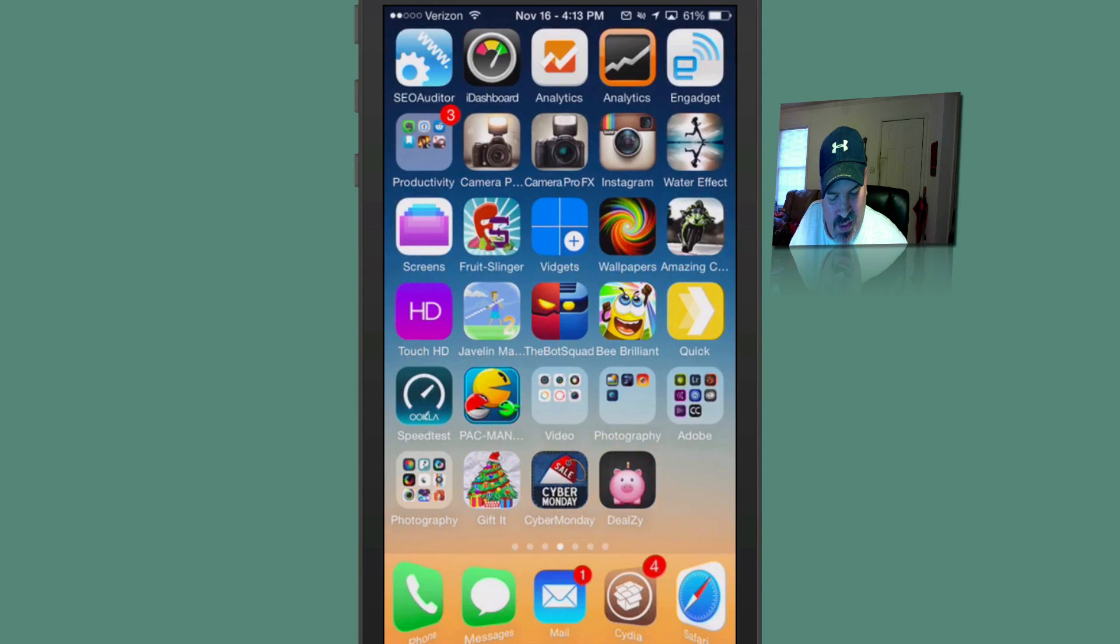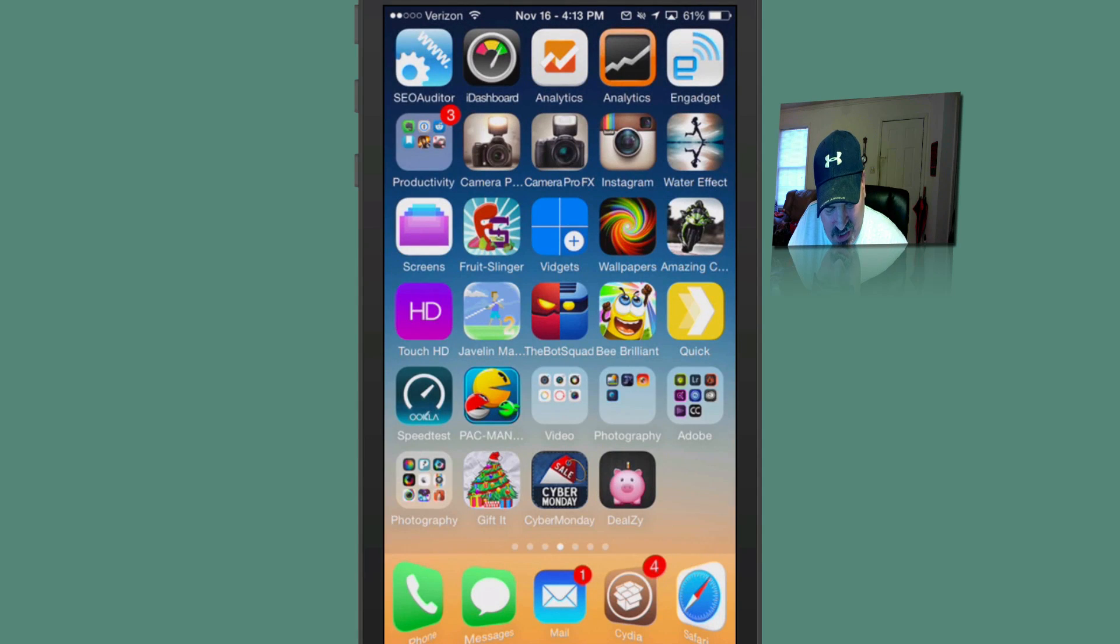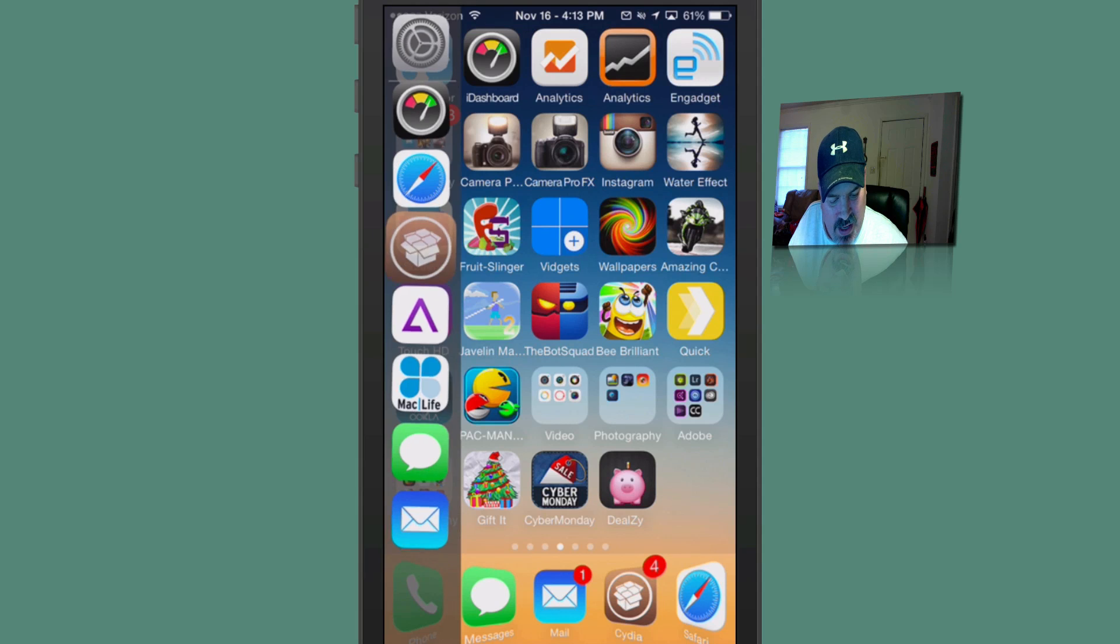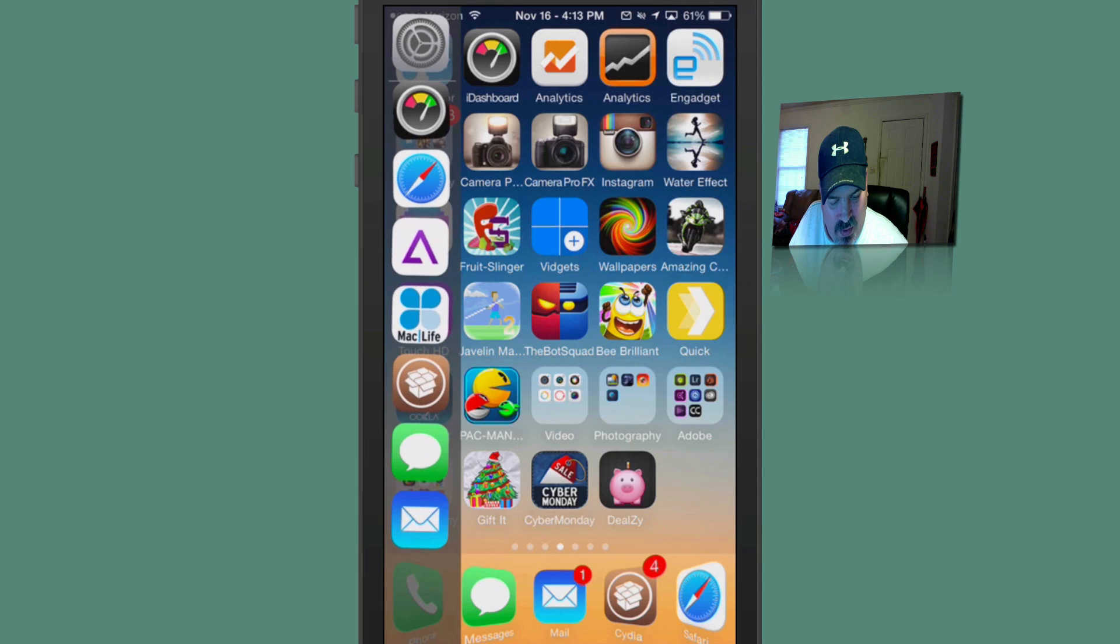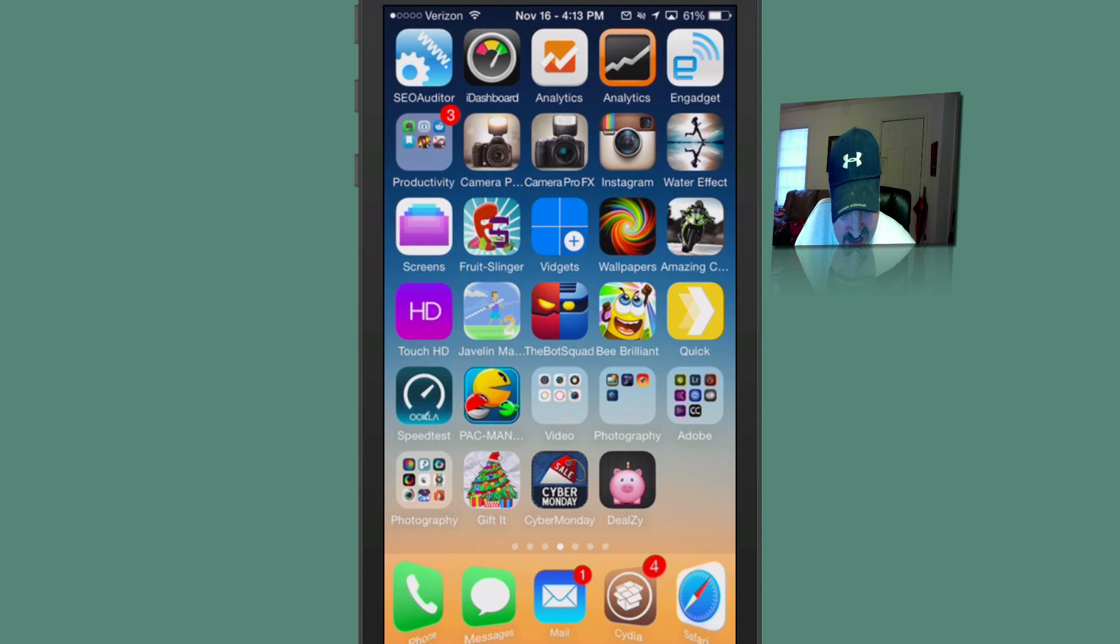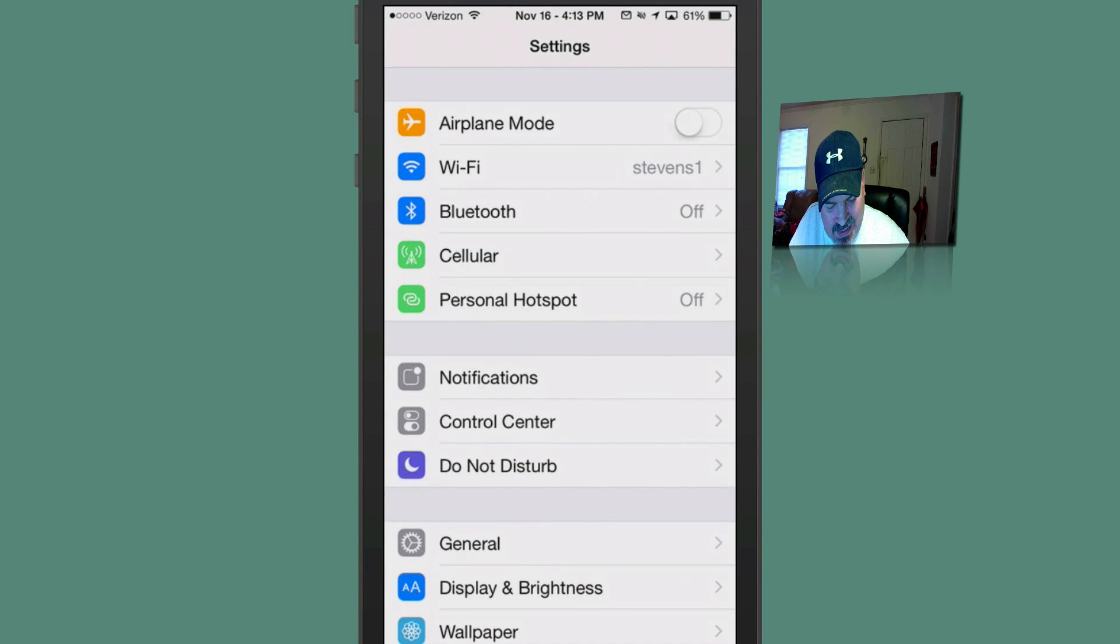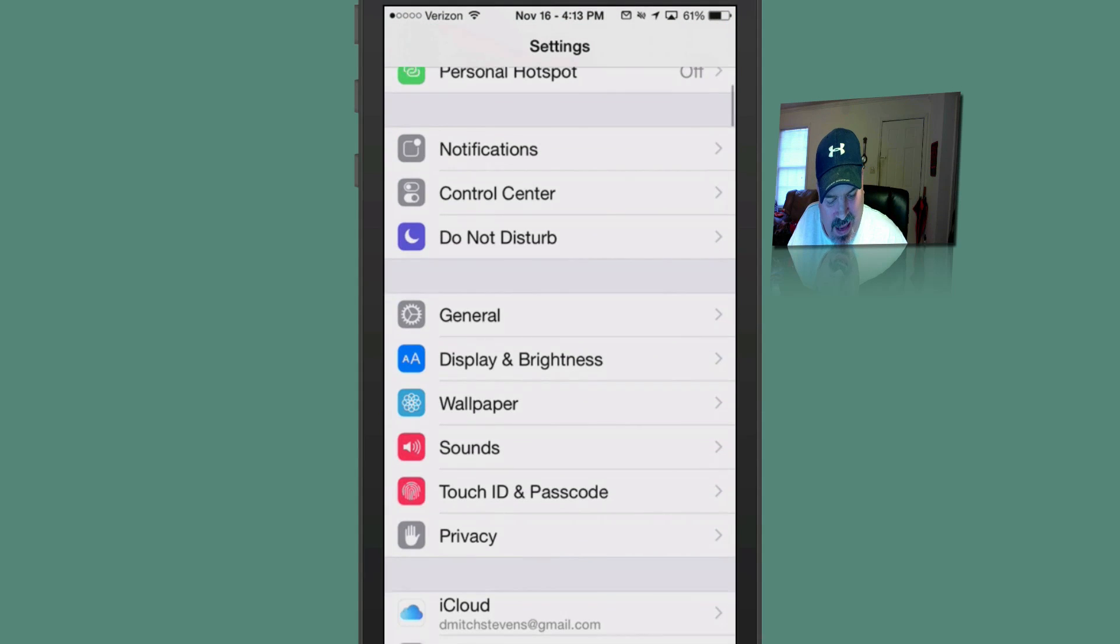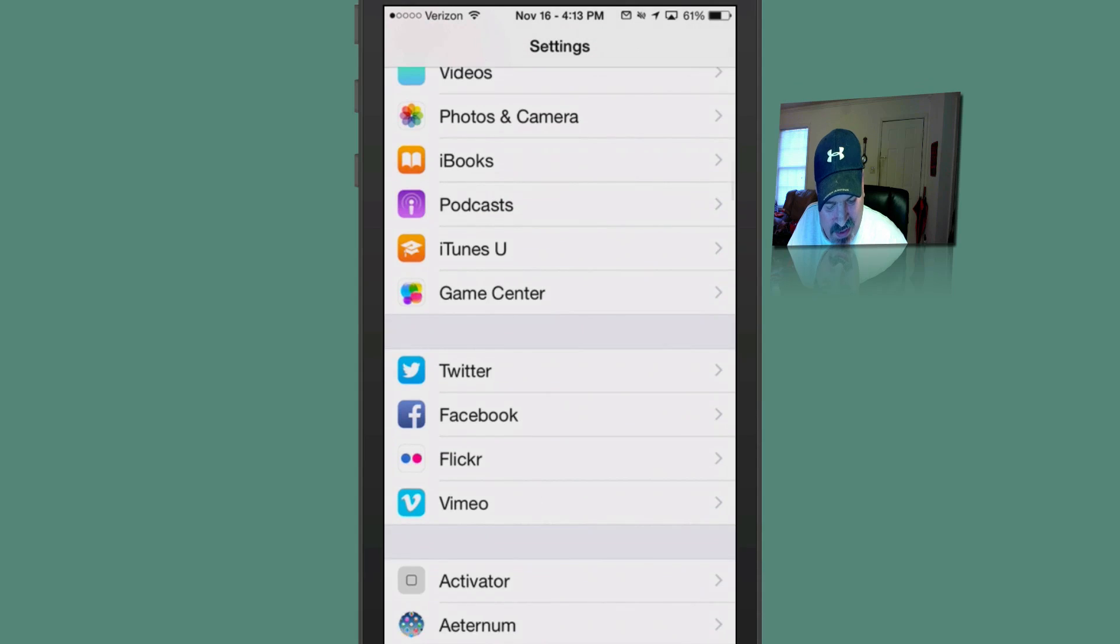And one cool thing about this slider that I'm trying to show you here, you can move these around. Just hold down on them and put them in wiggle mode like any other app on the iOS. And just drag and drop wherever you want it to be. And there are some settings inside here where you can set that up to be specific applications in certain spots.